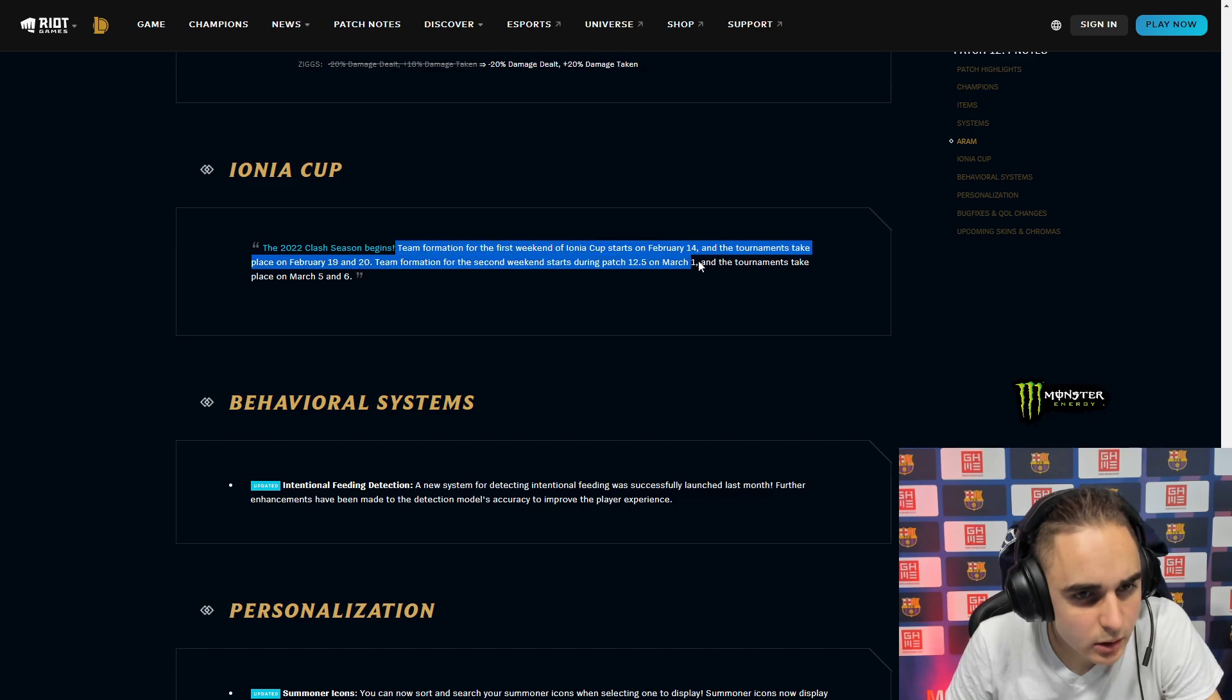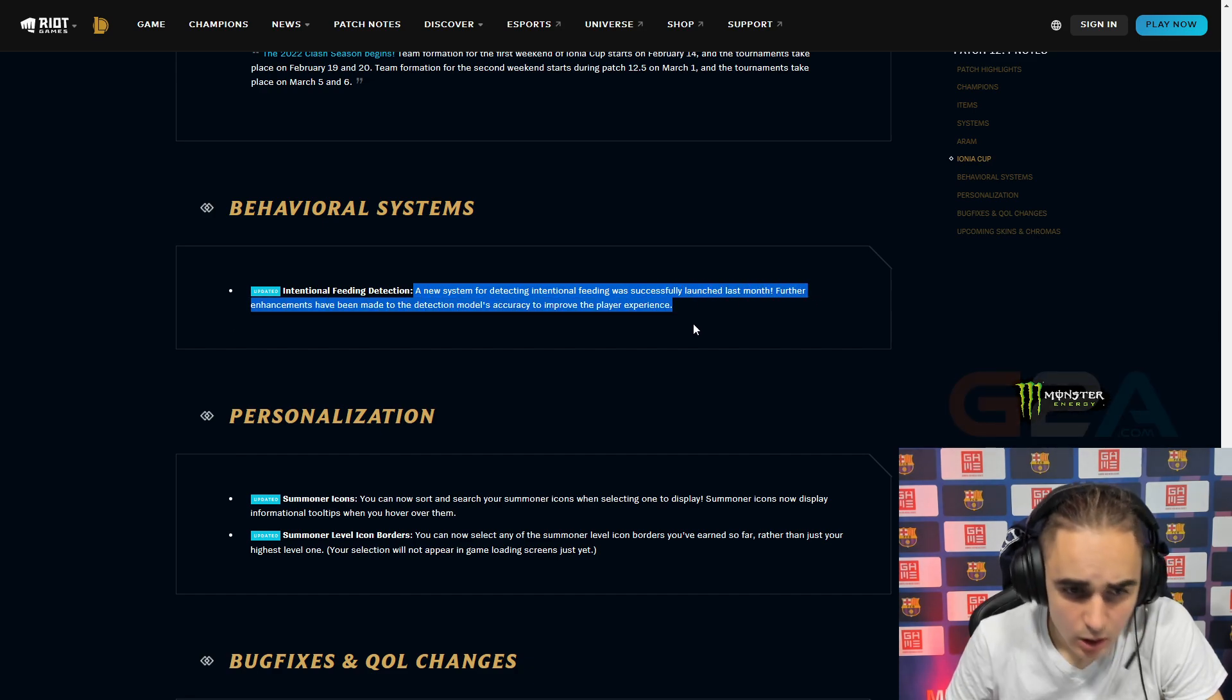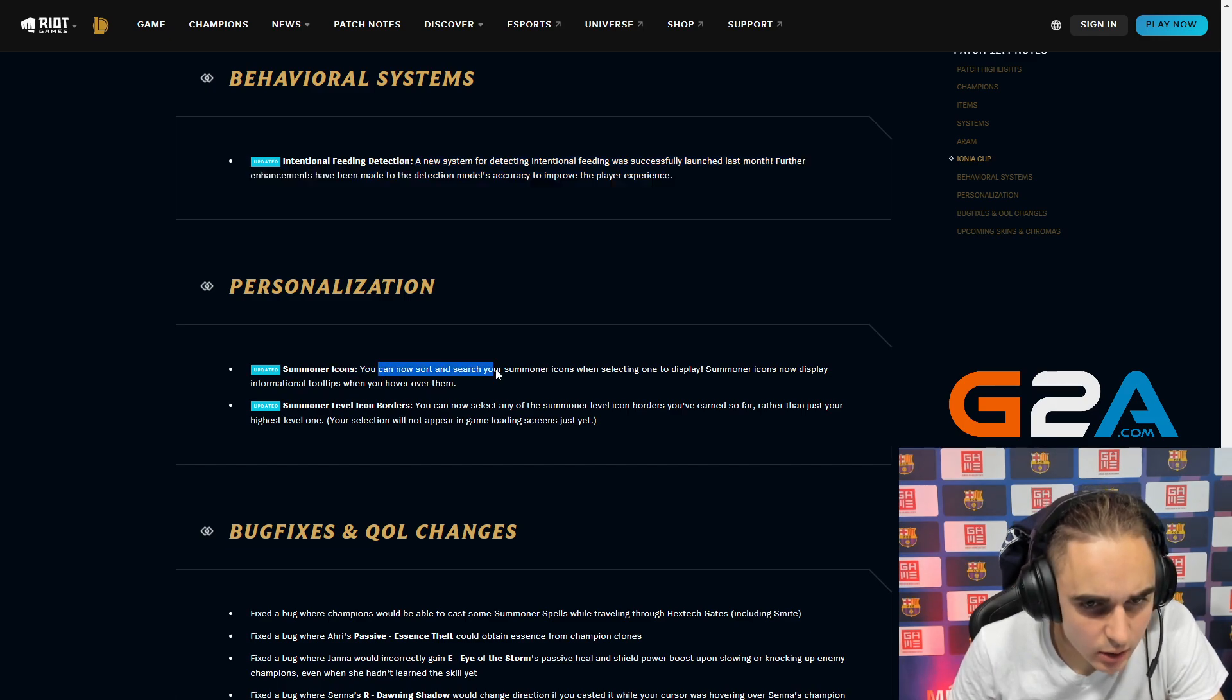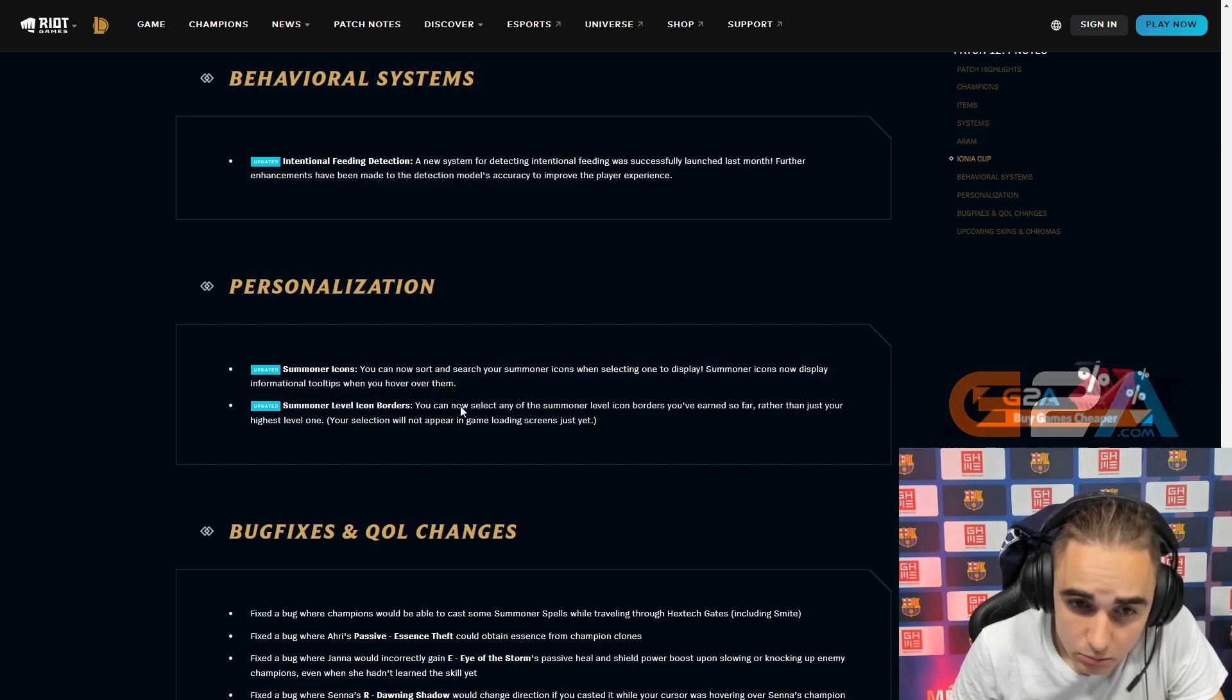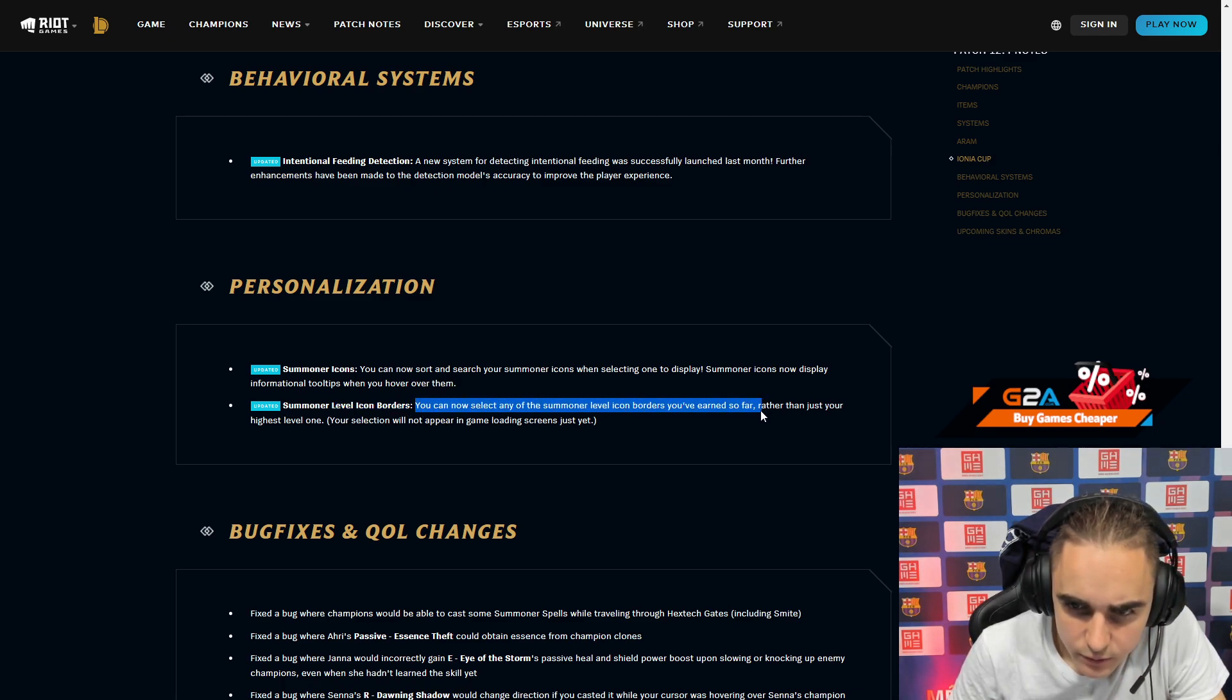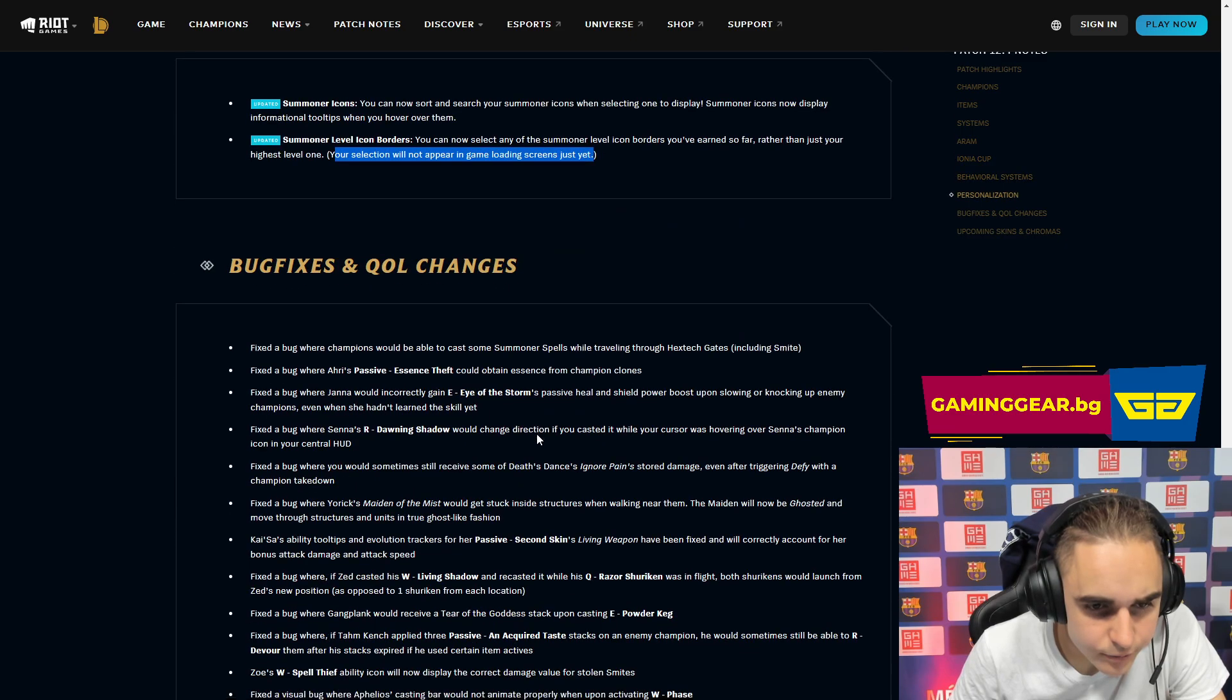Union Cup, I don't care about this. Behavioral system, intentional feeding detection, a new system that was successfully launched last month. Personalization, summoner icon. You can now sort and search your summoner icons when selecting one to display. Summoner icons now display information and tooltips when you hover over them. That's interesting. Summoner level icon display, you can now display summoner icon borders you've earned so far rather than just your highest level one.